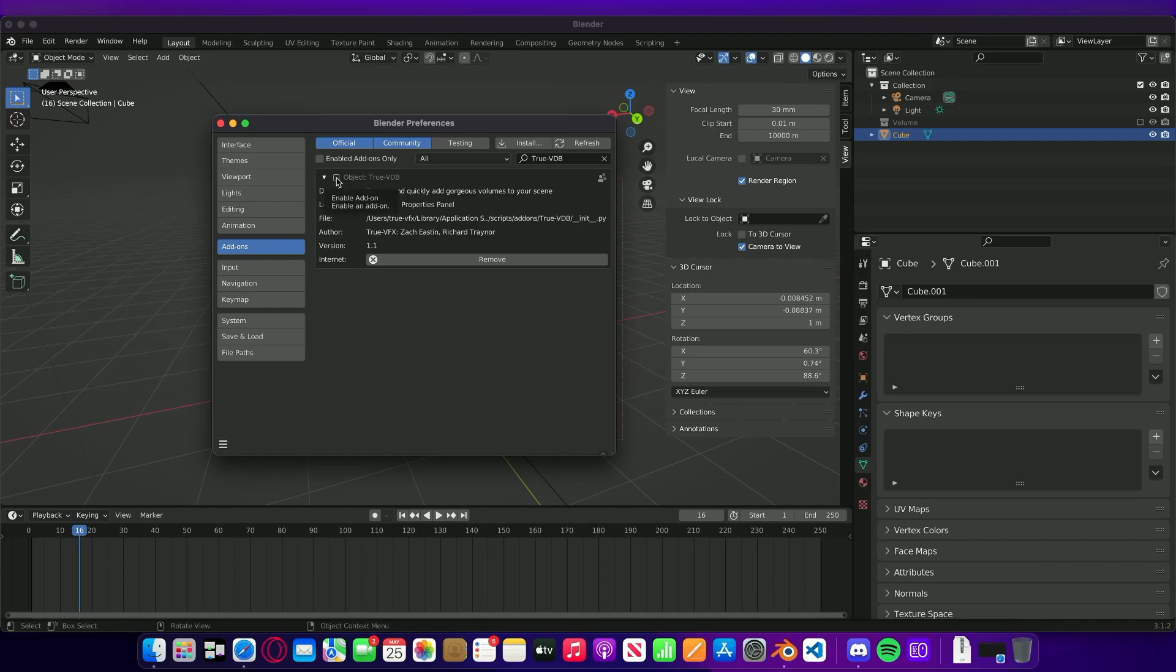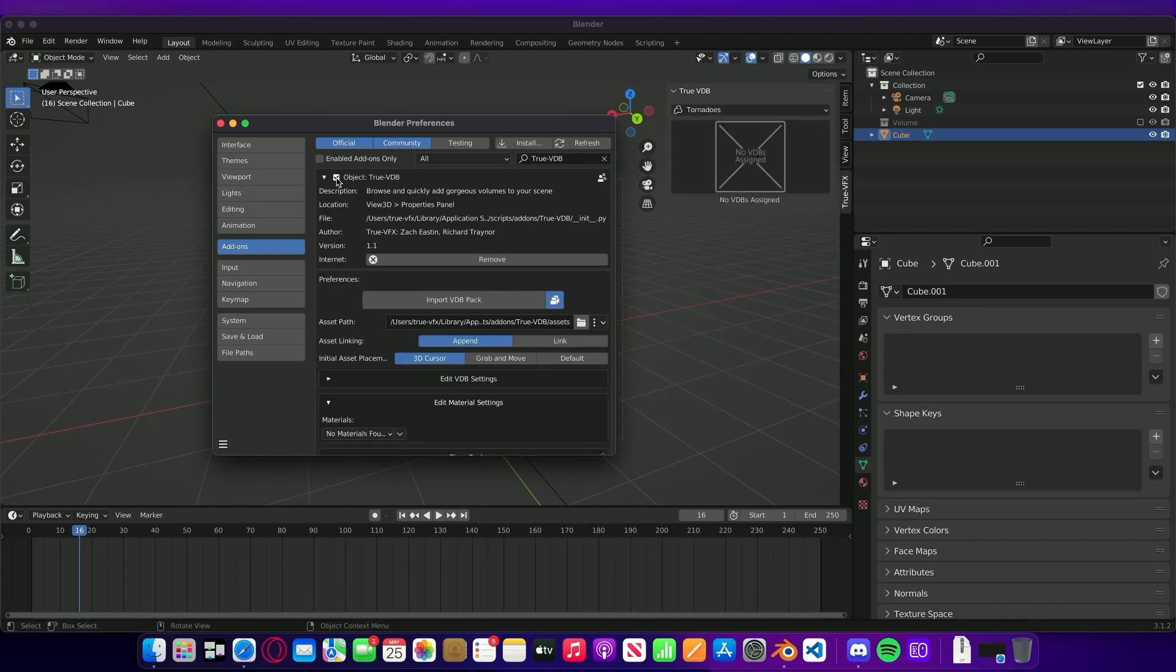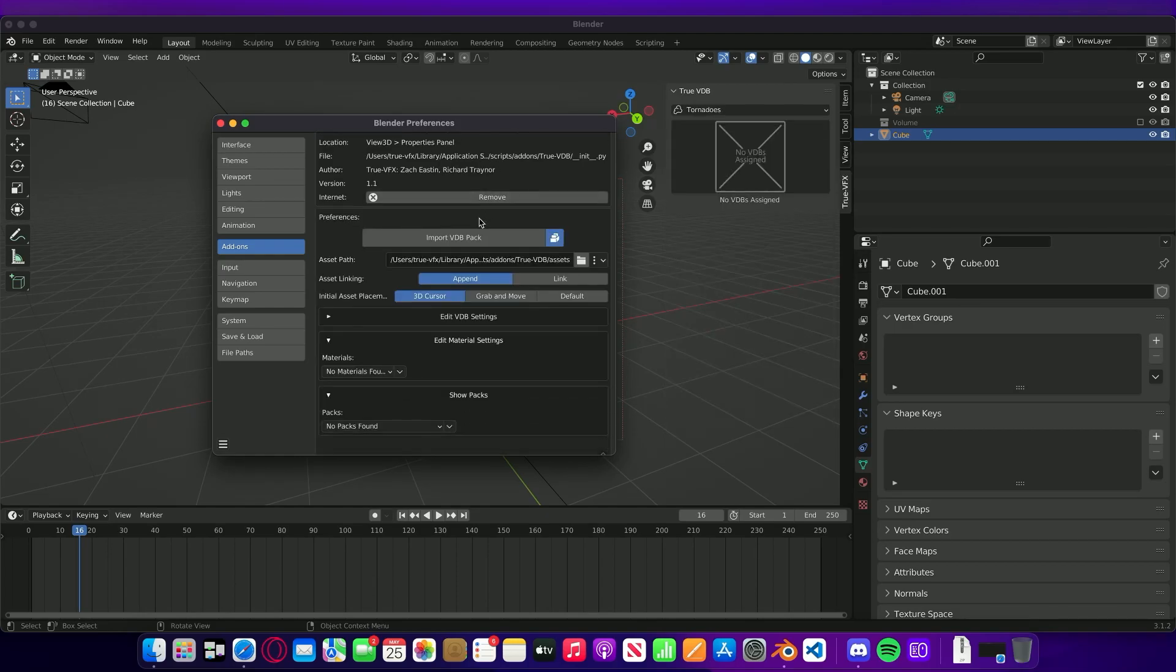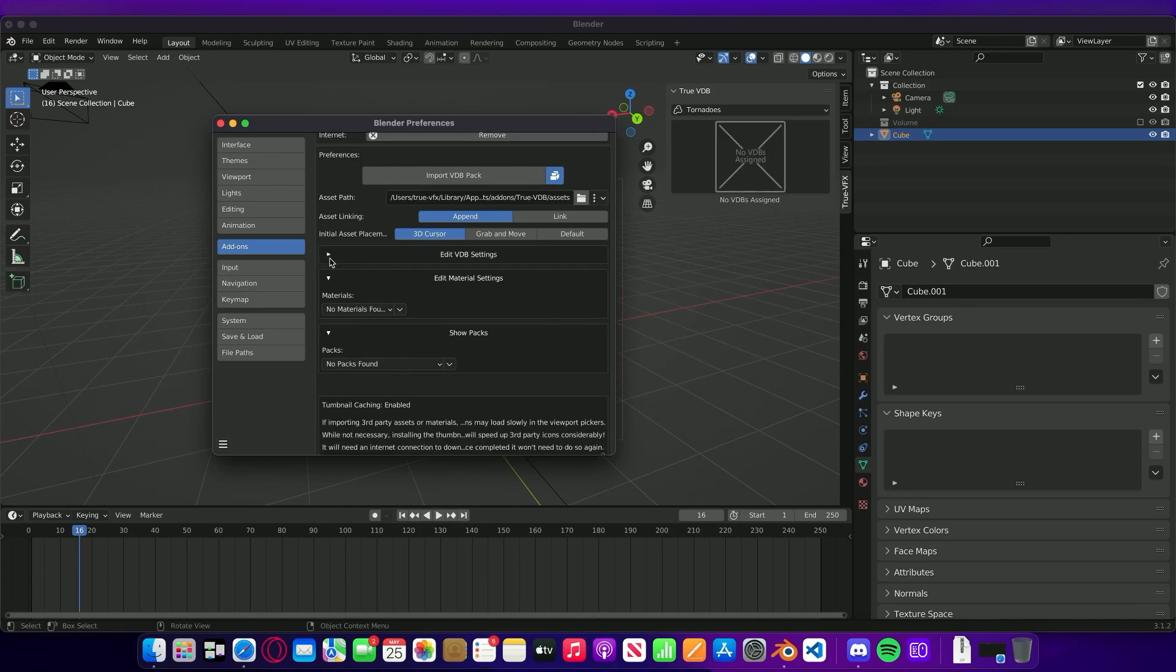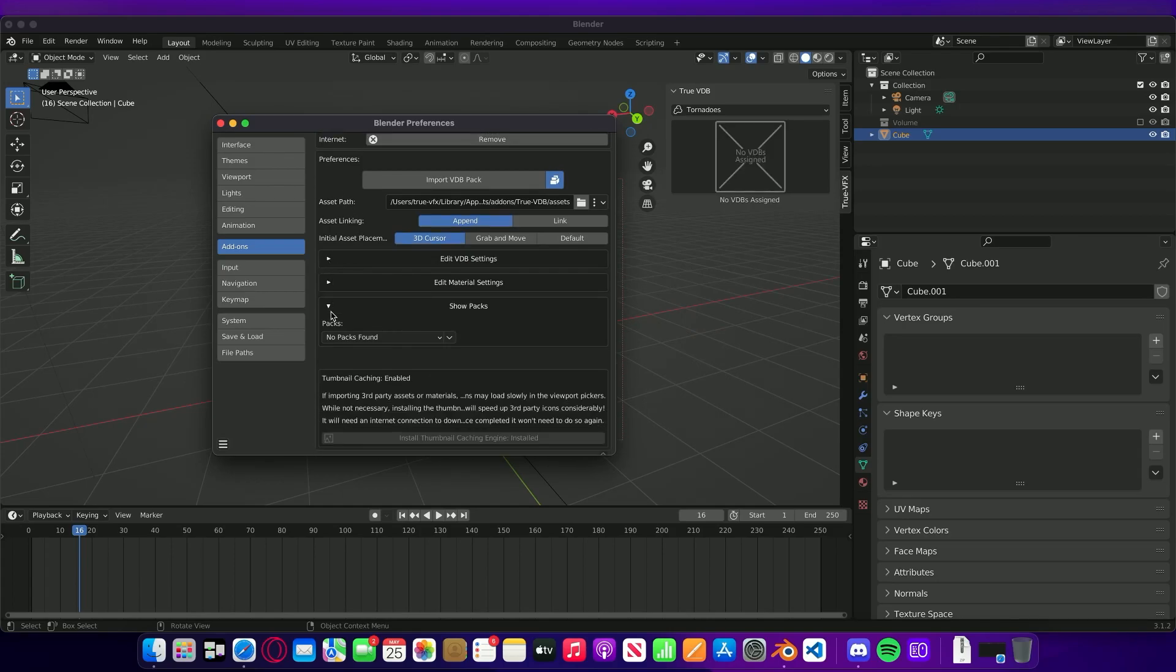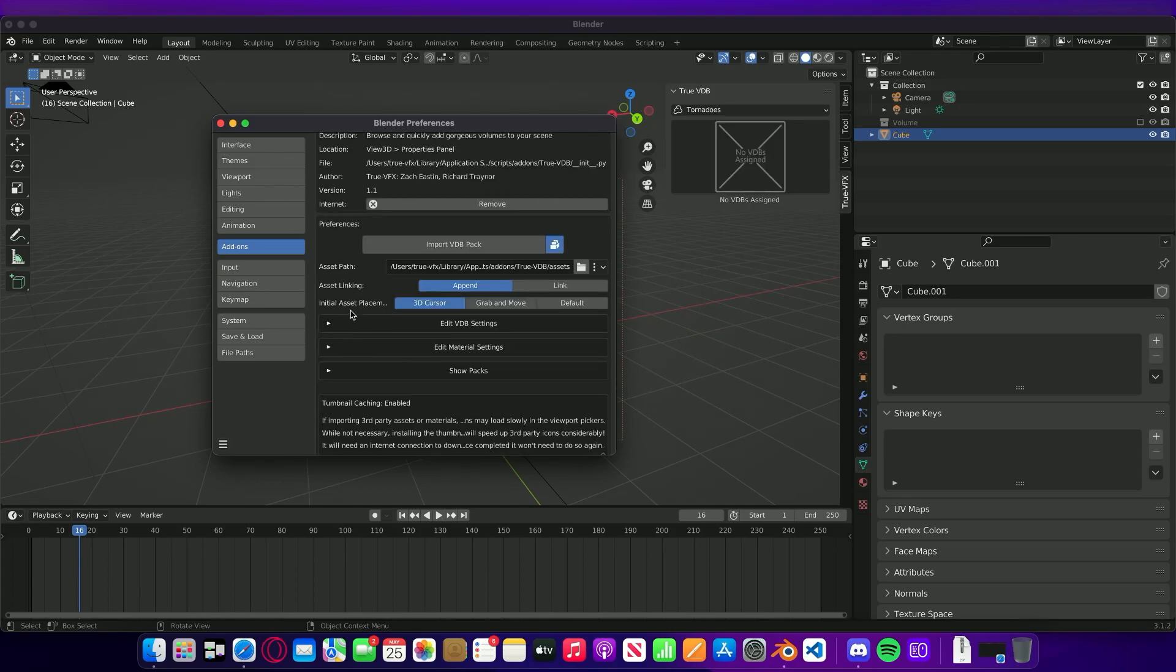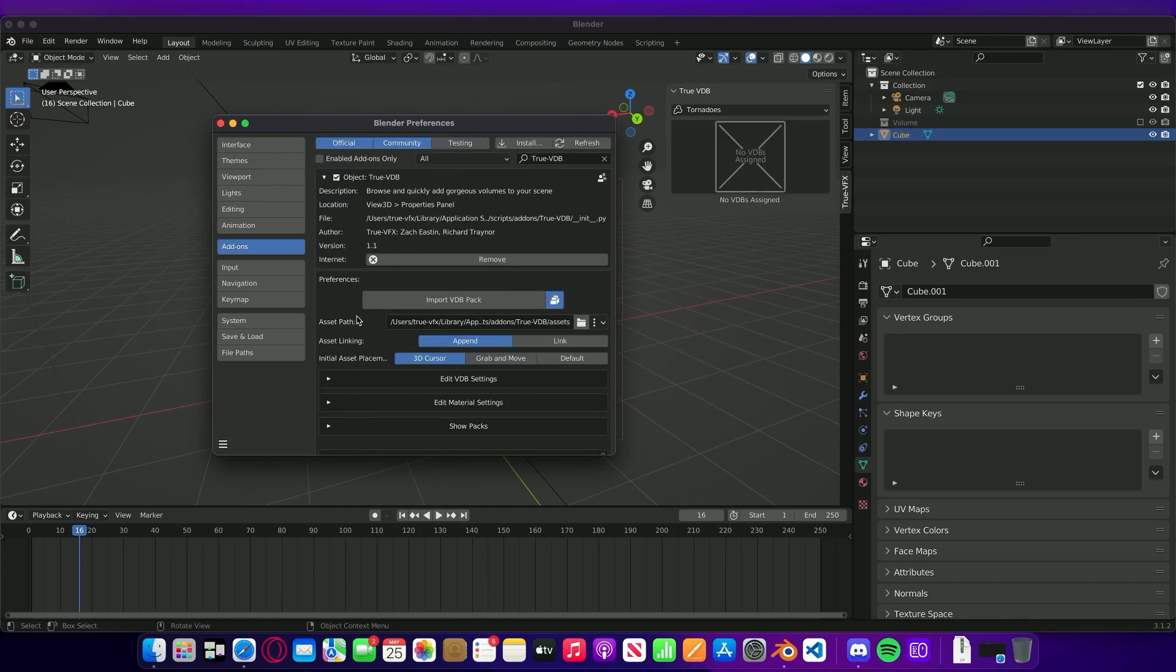This should pre-populate and then you'll see the TruVDB add-on here. We're just going to enable that by clicking this button, and from there you'll be able to see all these options that have appeared.